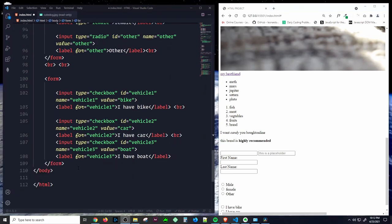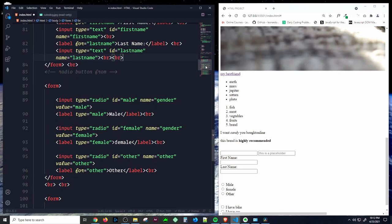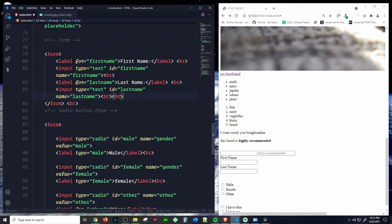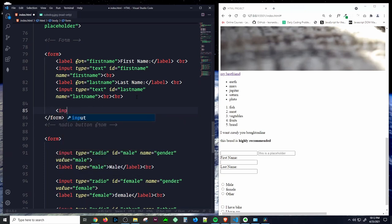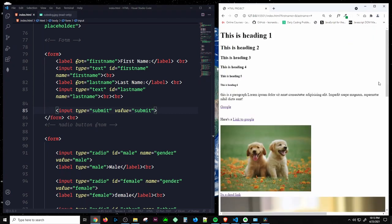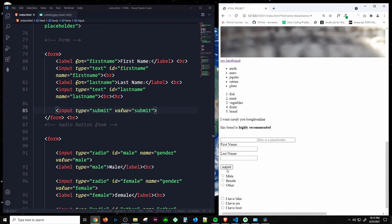Now we can add a submit button to our form. Create an input with type 'submit' and a value of 'submit.' Once we save that, we have a submit button without any styling. The submit button is used to submit data to the form handler — it will send data to the URL specified in your form's action attribute.